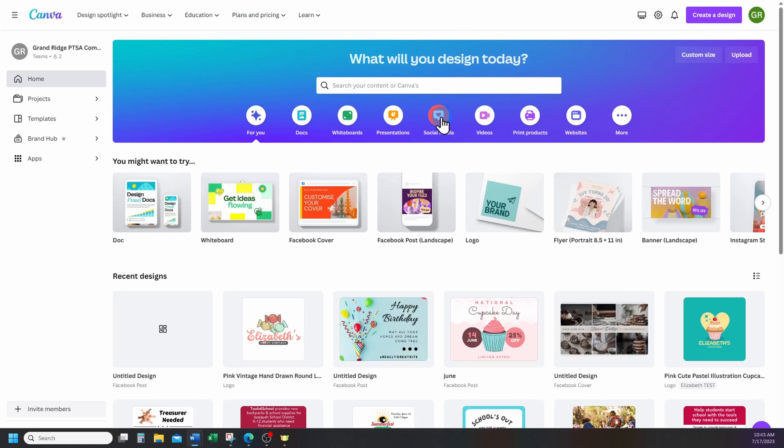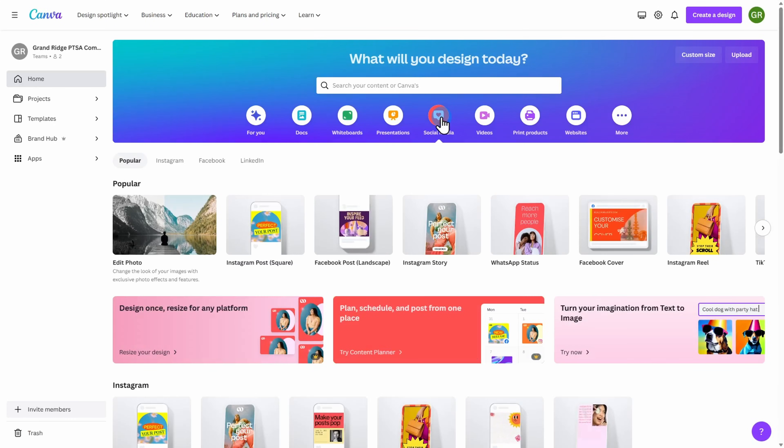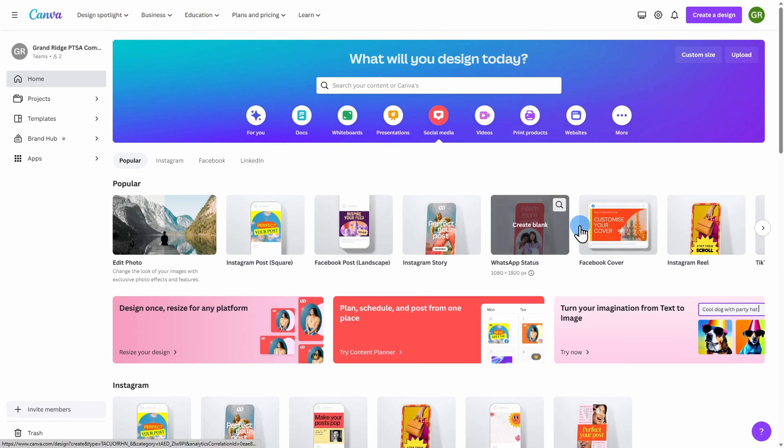Click on Social Media from the Canva home screen and select the type of social media posting you want to create.